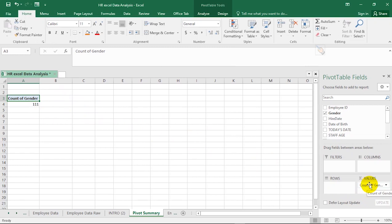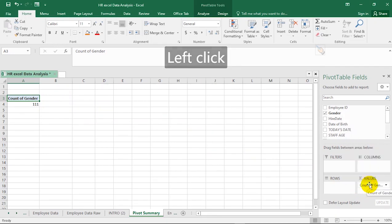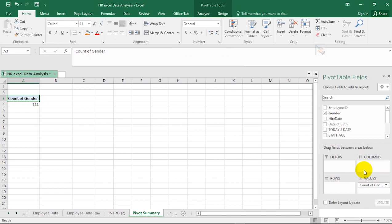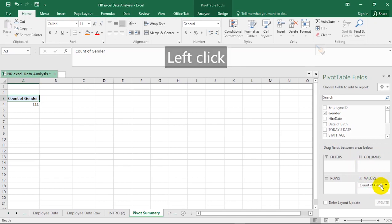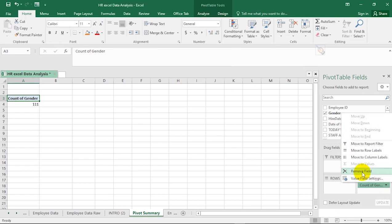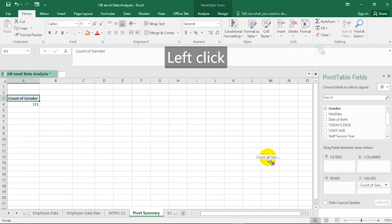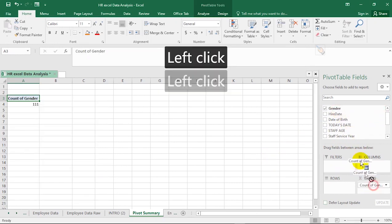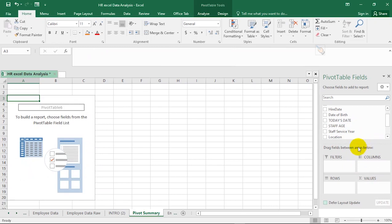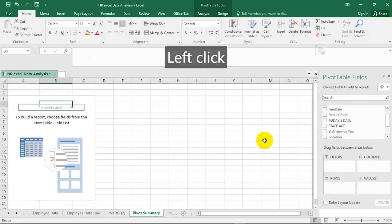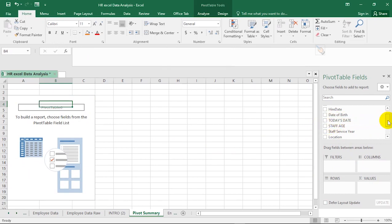One thing you have to understand in pivot table is that there is no single way of achieving your result. You alone know what you want to achieve, so you keep moving the different fields until you get what you want. Moving fields to different areas is what is called slicing and dicing of data. If you want to delete any field from an area, click the dropdown arrow — it says 'Remove Field' and it deletes it automatically. You can also just drag the field out of the area to remove it, or drag it back in to add it again.